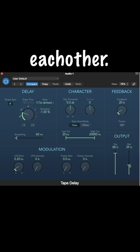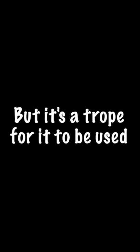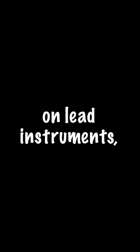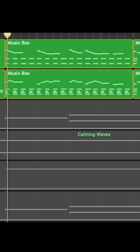The two are balanced with each other. Delay is mostly an artistic effect, but it's a trope for it to be used on lead instruments and for vocals. Why? I'm not so sure, but it sounds cool.